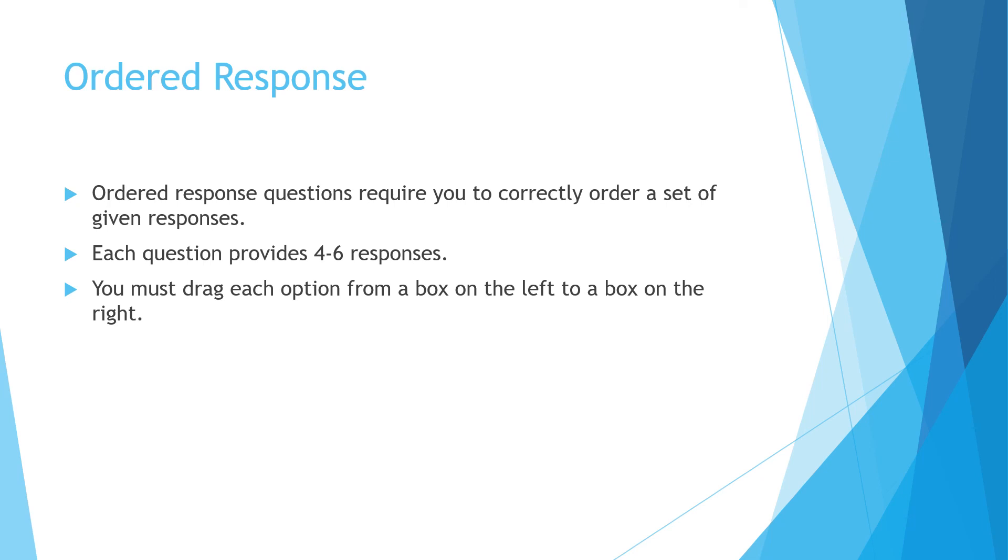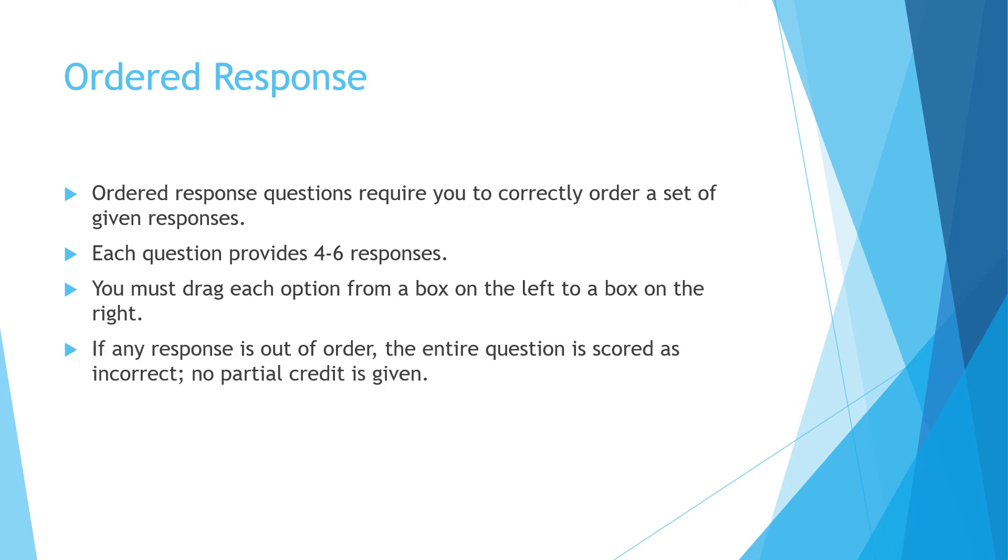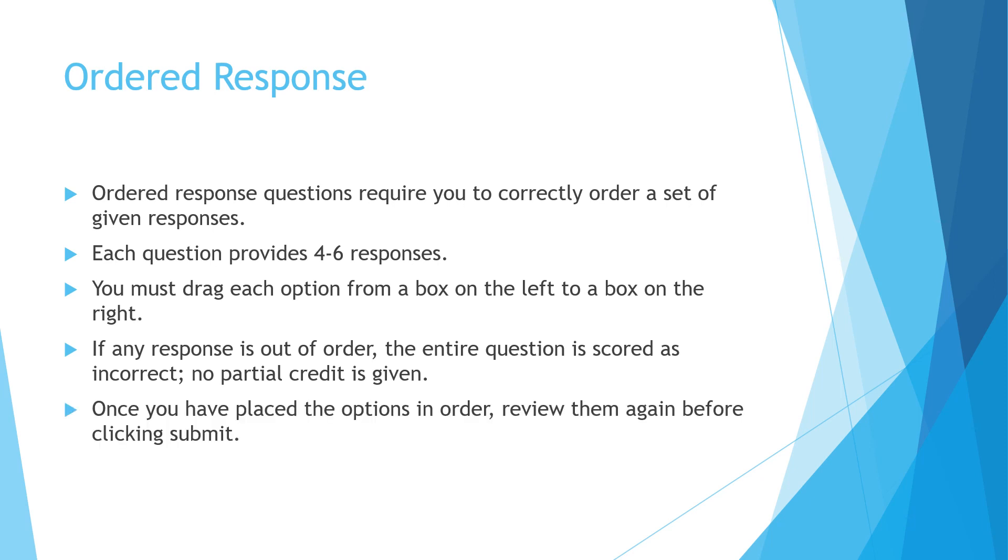You're going to have options on the left that you're going to have to drag over to the right in the correct order. So you'll be using your mouse, taking them from the left, dragging them and dropping them to the right so that they're in the correct order. If any response is out of order, the entire question is scored as incorrect. No partial credit is given. Once you have placed the options in order, review them again before clicking submit.